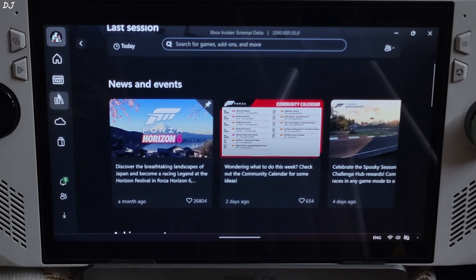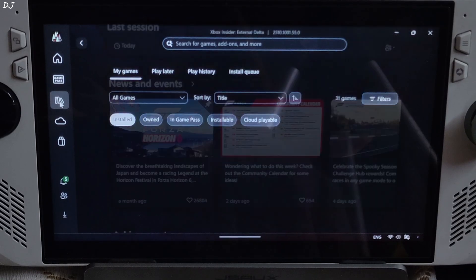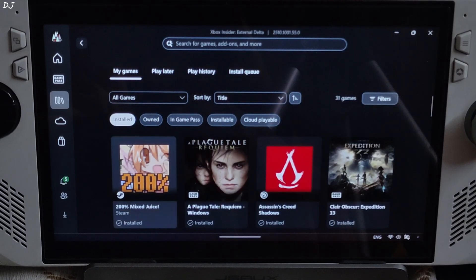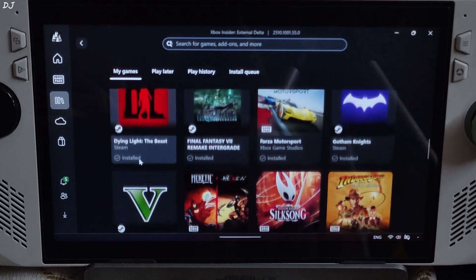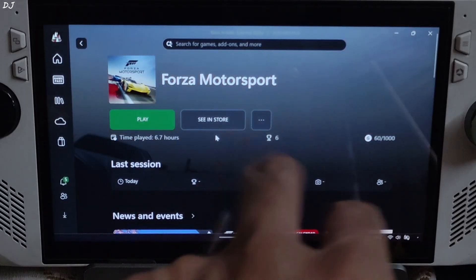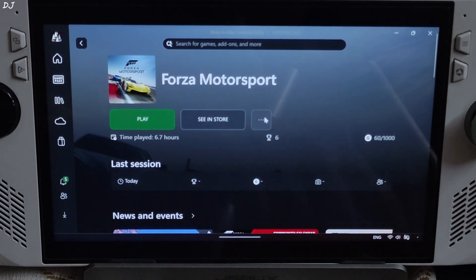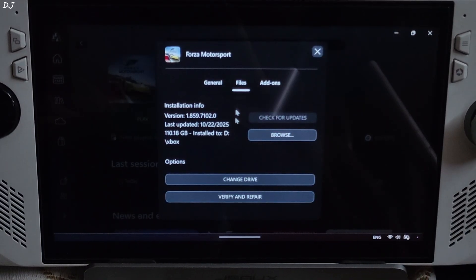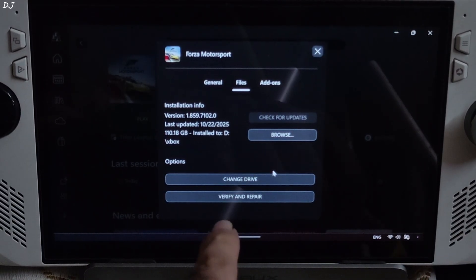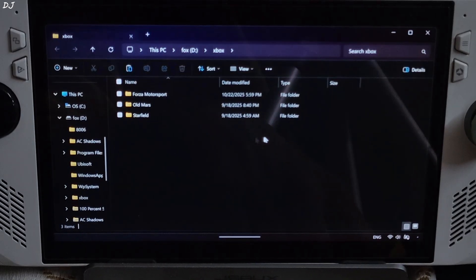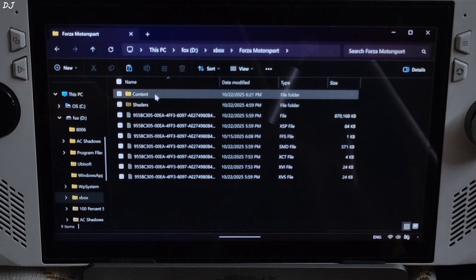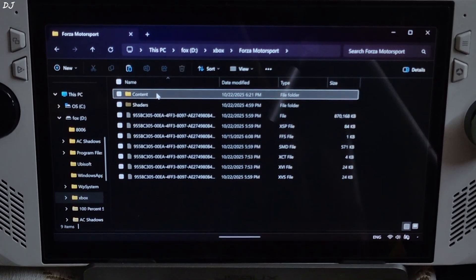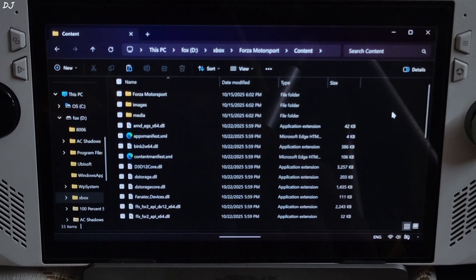Open Xbox PC app, go to your library. Select Forza Motorsport. Click on the three dots here. Click on manage. Click on files. Click on browse. Open the game's install folder. Open content folder. Paste the files here.